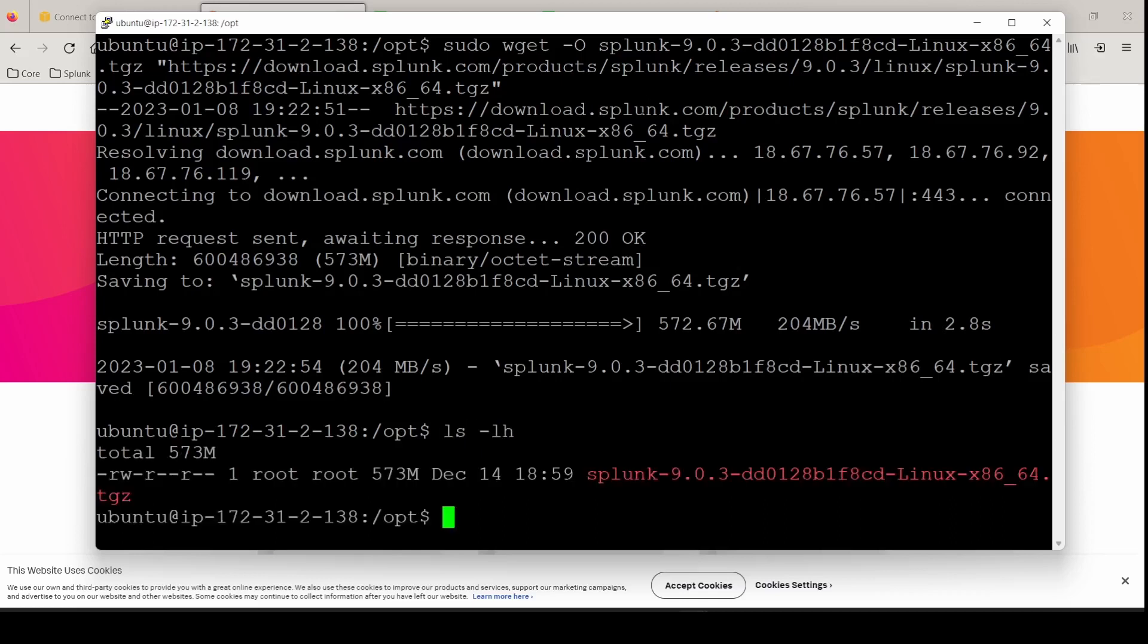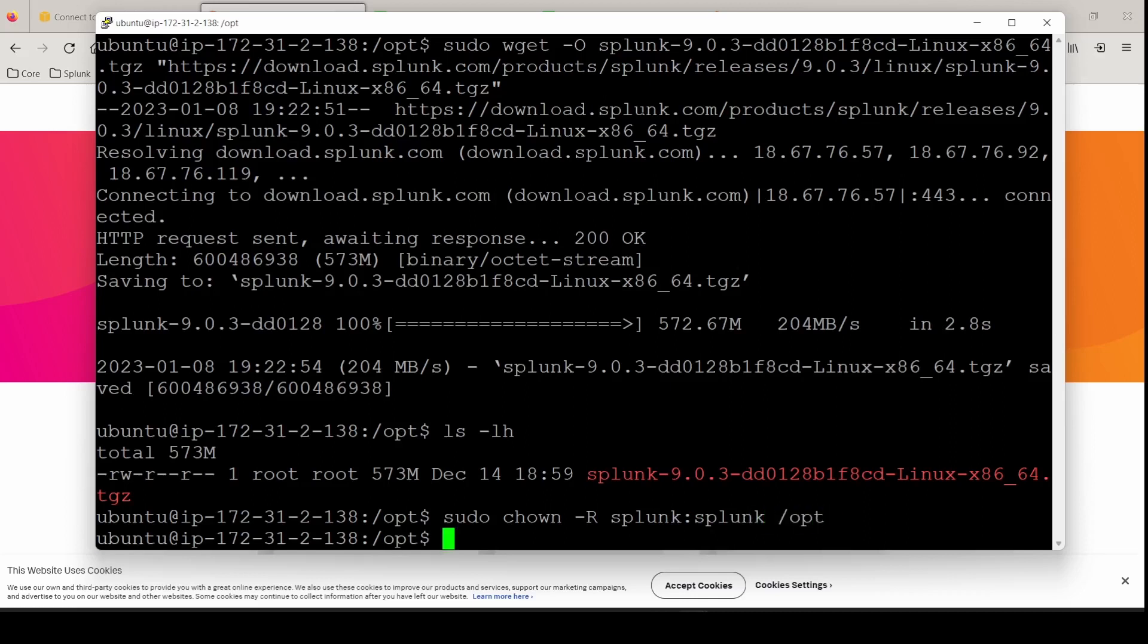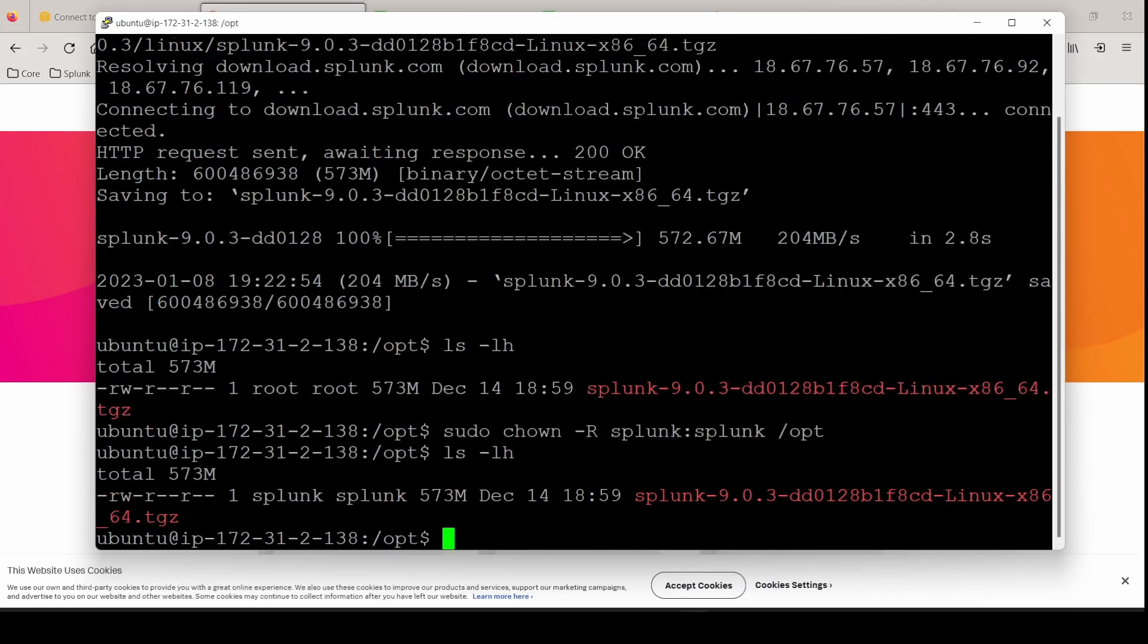If we take a look at who owns it. It's root root. So we need to change the ownership. sudo chown recursively Splunk Splunk on the opt directory. Looks good. Now we can switch to the splunk user.